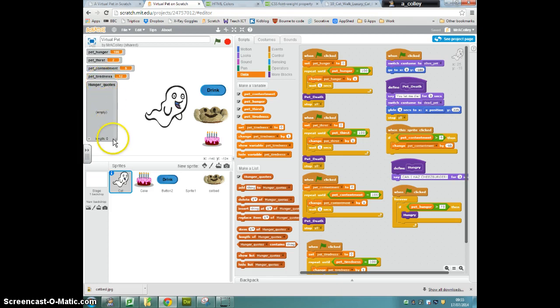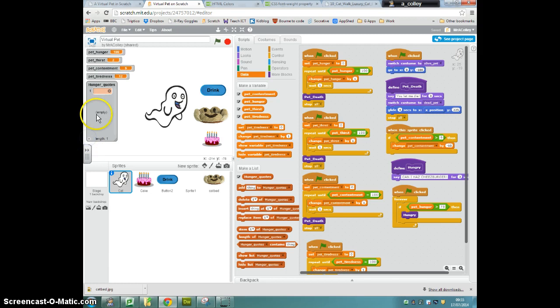To add quotes to our list, we're going to press the plus and I get a new quote or a new item in my list. My first item in my list is going to be can I has cheeseburger.